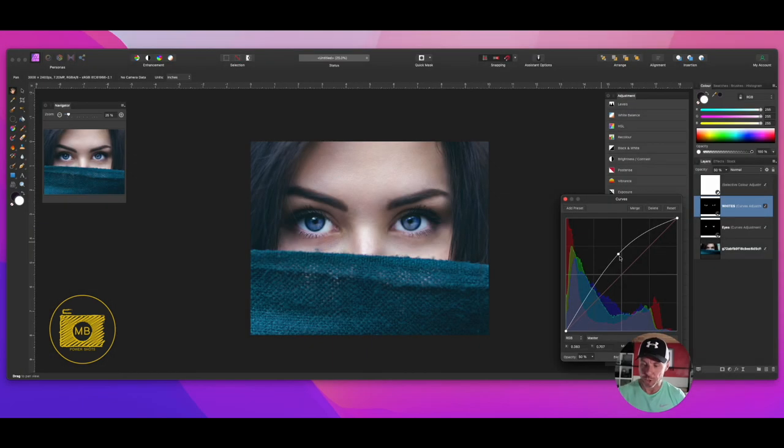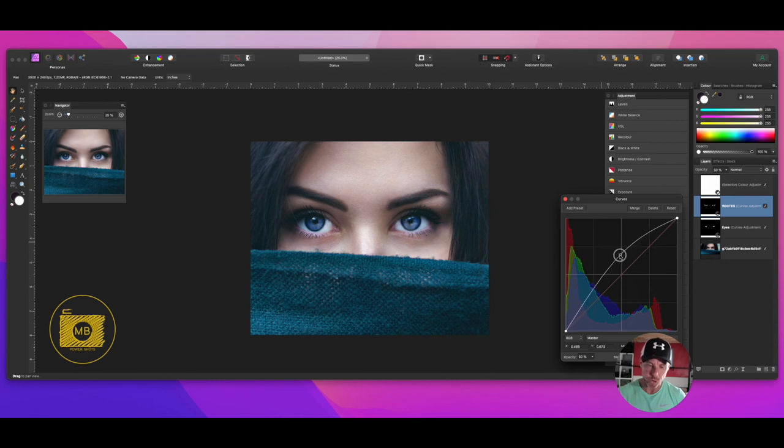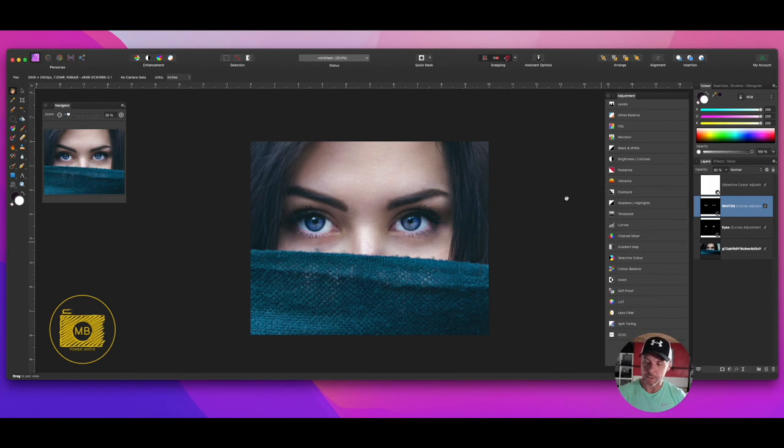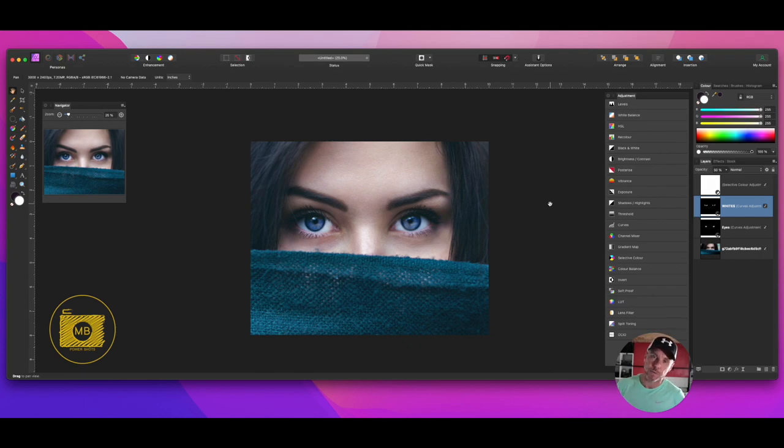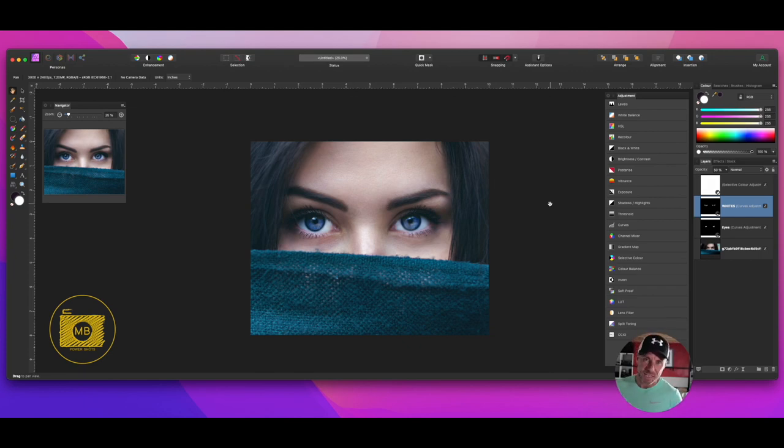Like I said, I do use Affinity Photo in conjunction with Lightroom. I do the base edit in Lightroom and then do any advanced edit in Affinity Photo. I'll do more of those tutorials in the future.